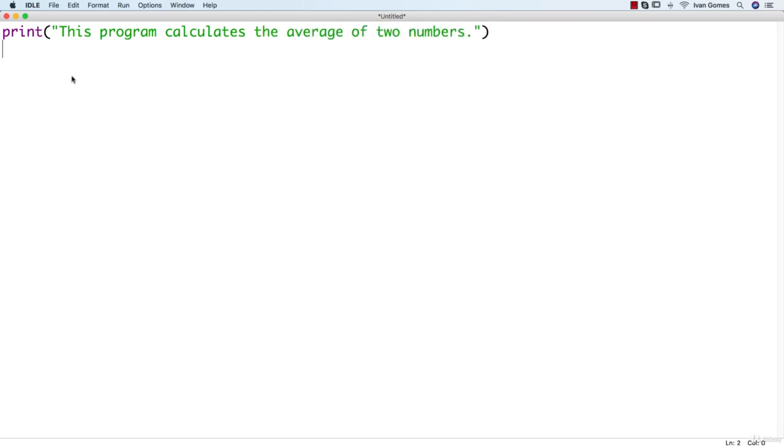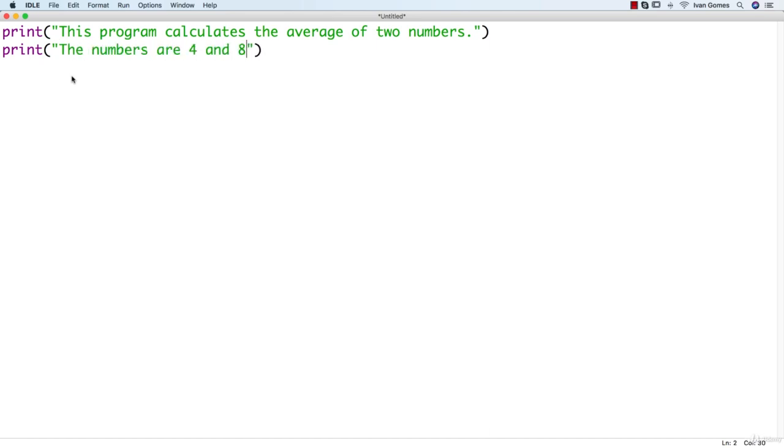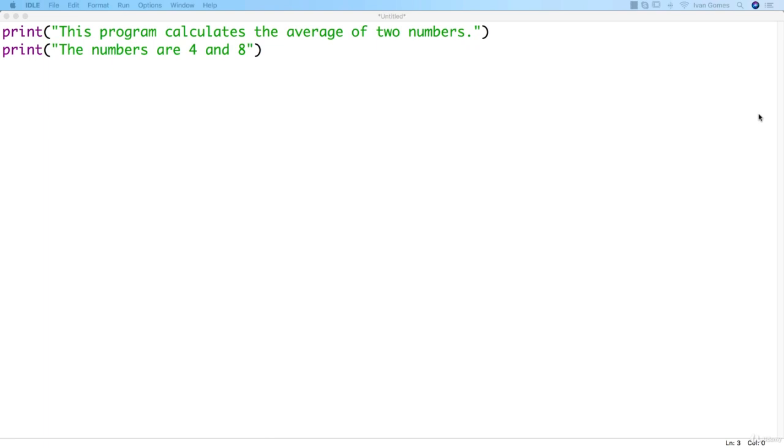Now we should tell the user what those numbers will be. So let's write our second statement. I'm gonna use the numbers four and eight. So we just wrote two statements. Note that what separates them is a line break.